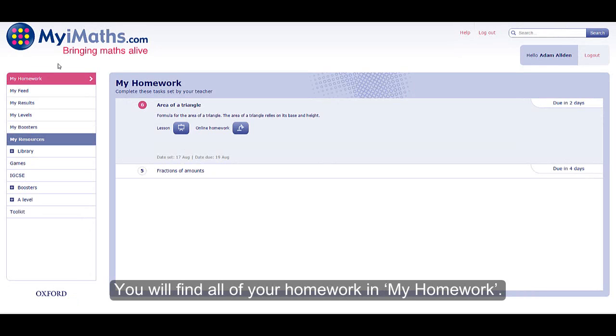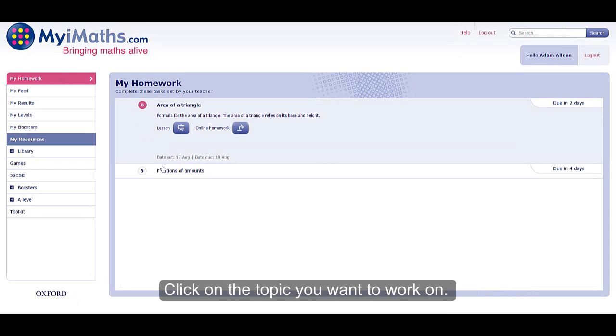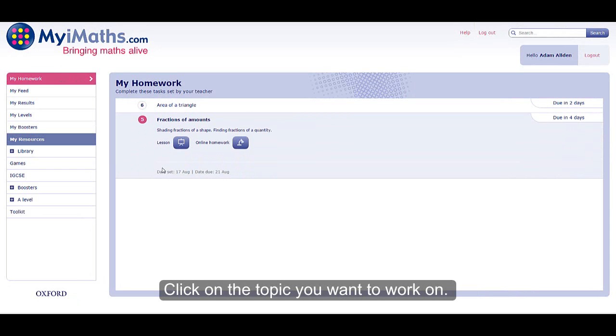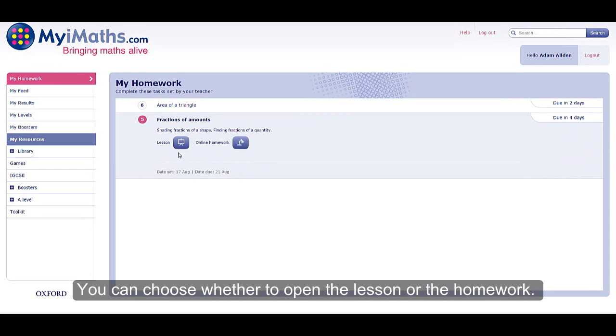You will find all of your homework in My Homework. Click on the topic you want to work on. You can choose whether to open the lesson or the homework.